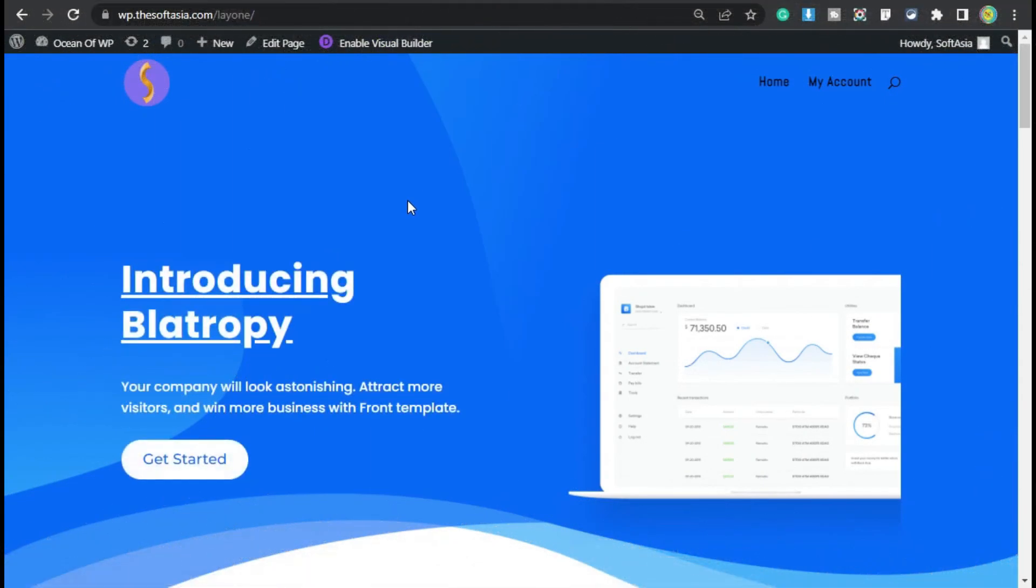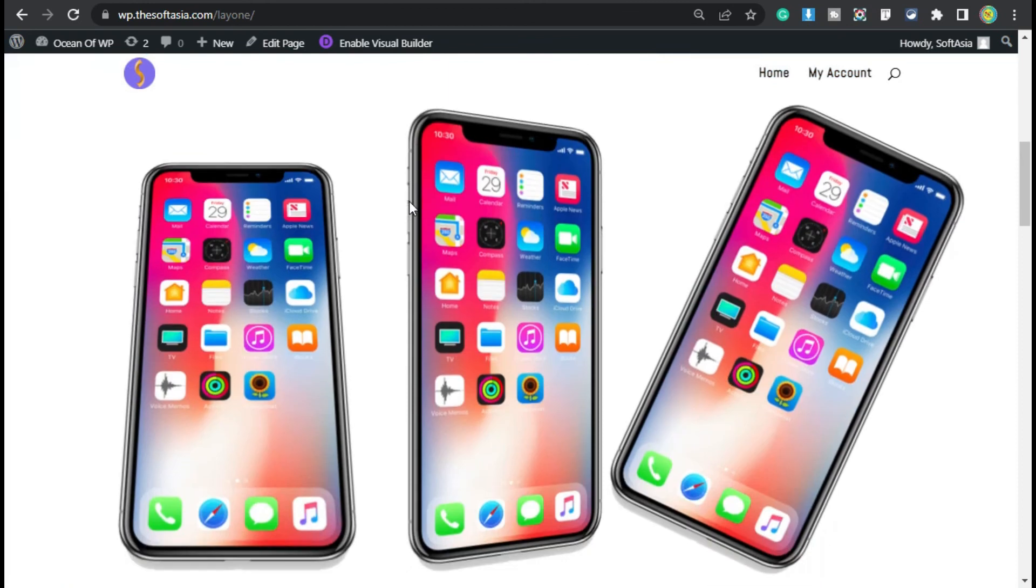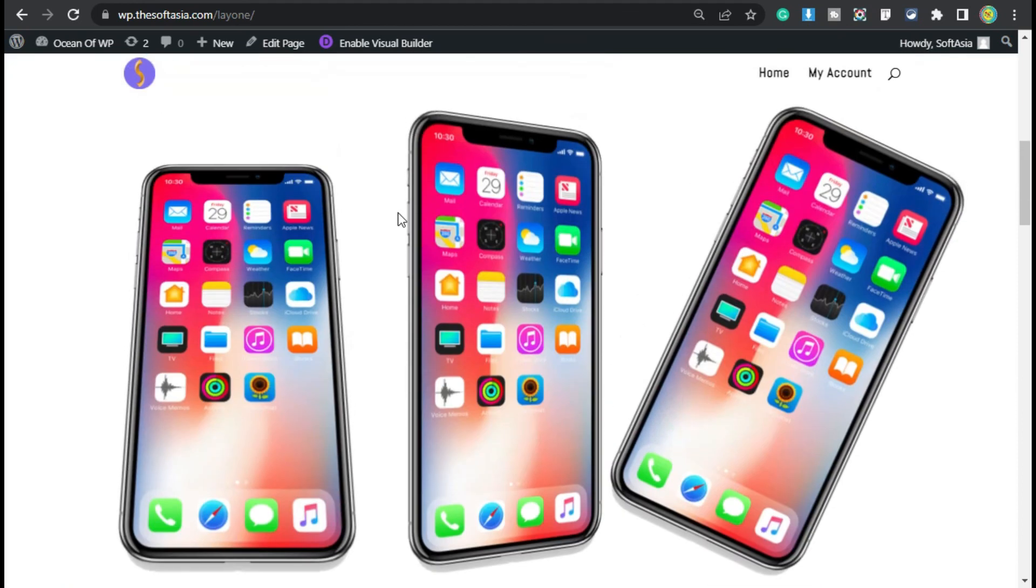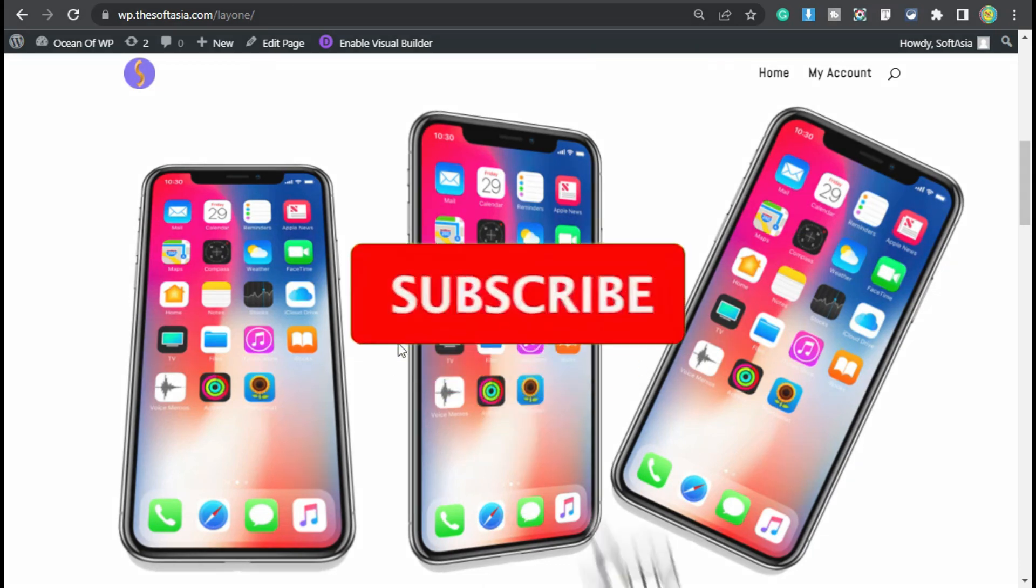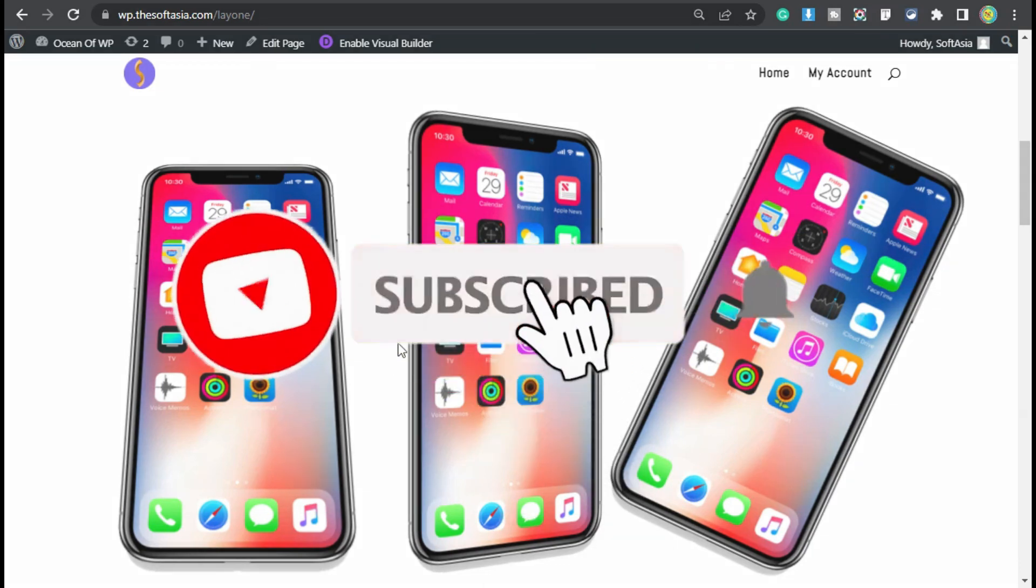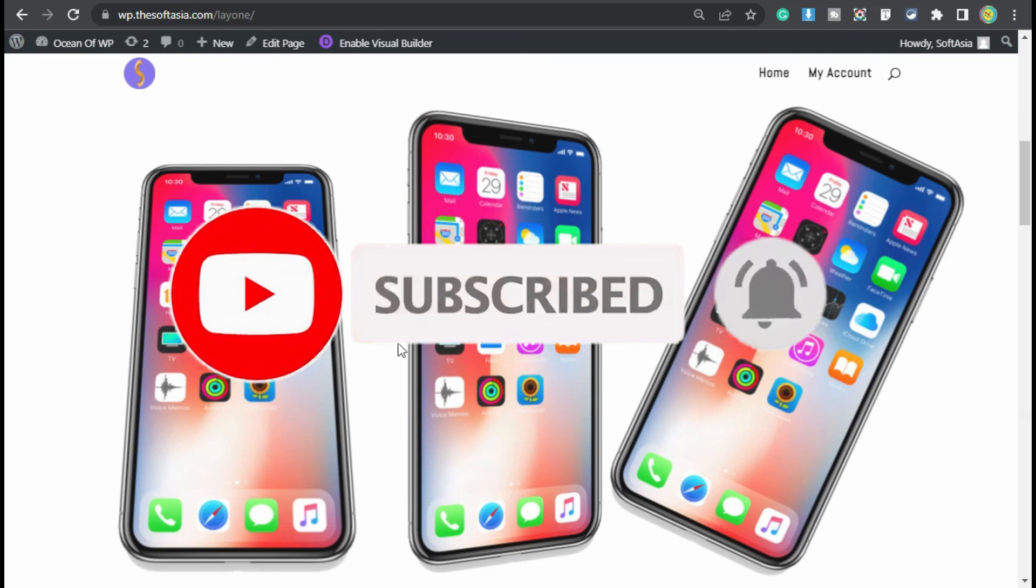Now scroll down. Here you can see you have successfully added rotated images in your WordPress page using Divi and Supreme Module for Divi add-on plugin. Hope you learned something new in this tutorial. If so, please like, share, and subscribe to our channel and also press the bell icon to get notified about future updates about Divi. Thanks for watching.